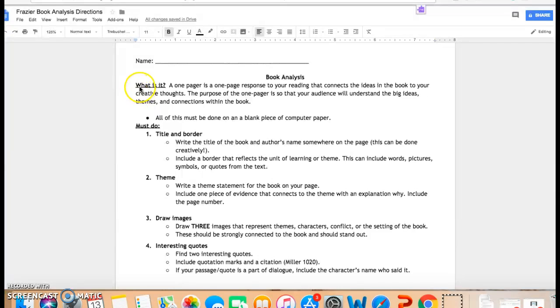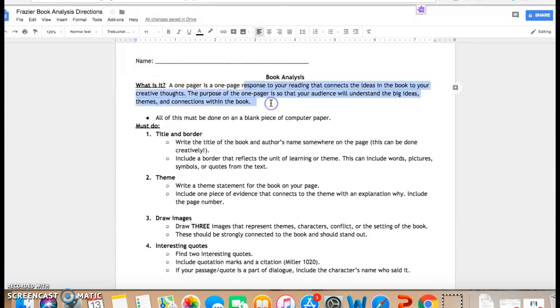It is a one-pager response to your reading that connects the ideas in the book to any creative thoughts that you have. The purpose is so that your audience will understand the big ideas, themes, and connections within the book if they haven't read it yet.